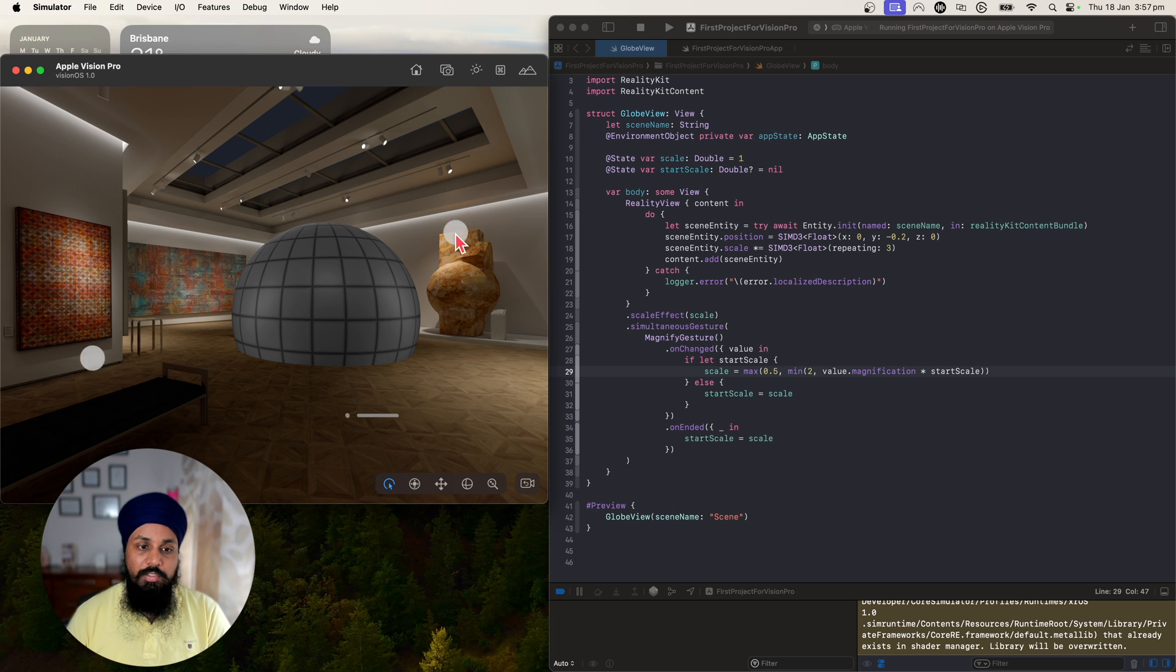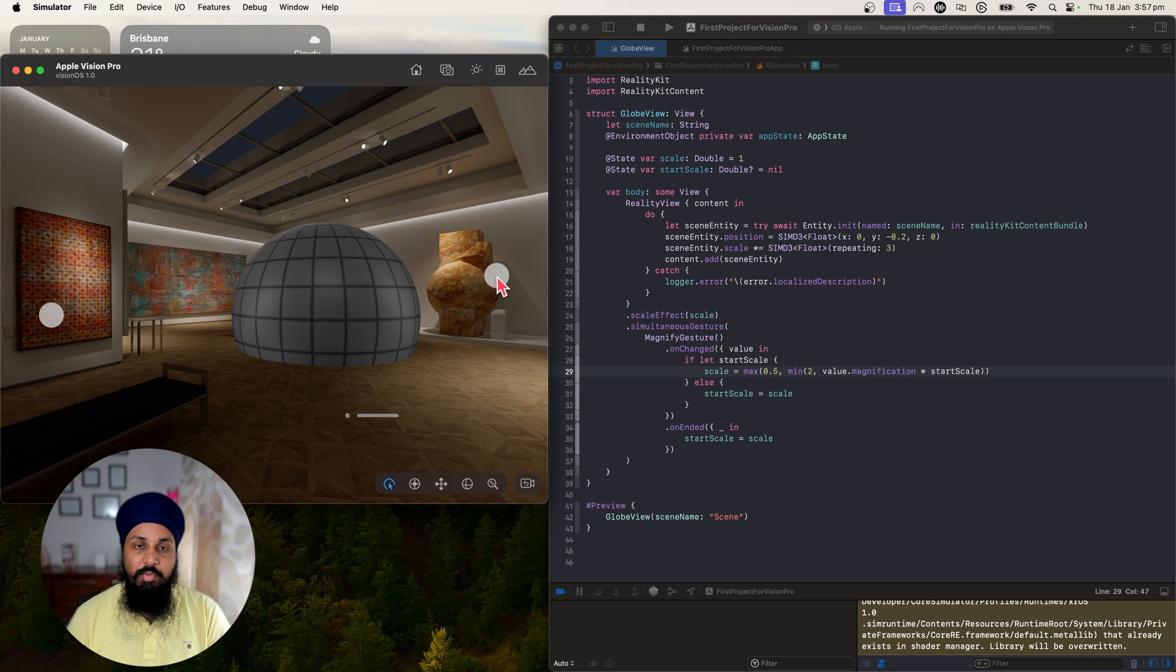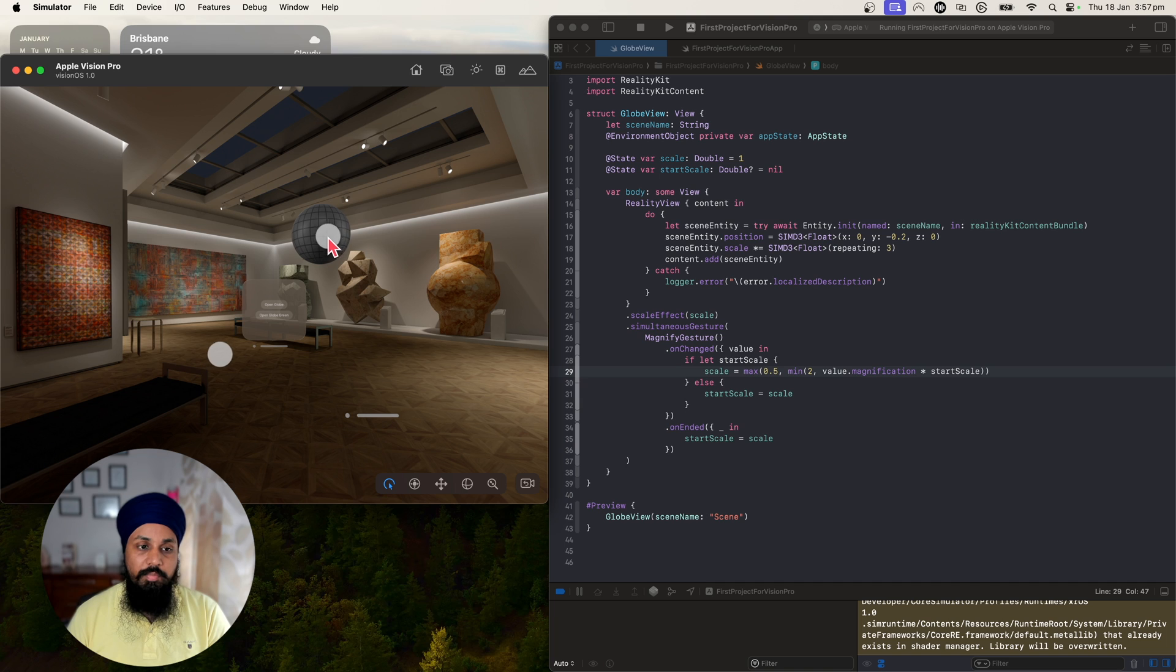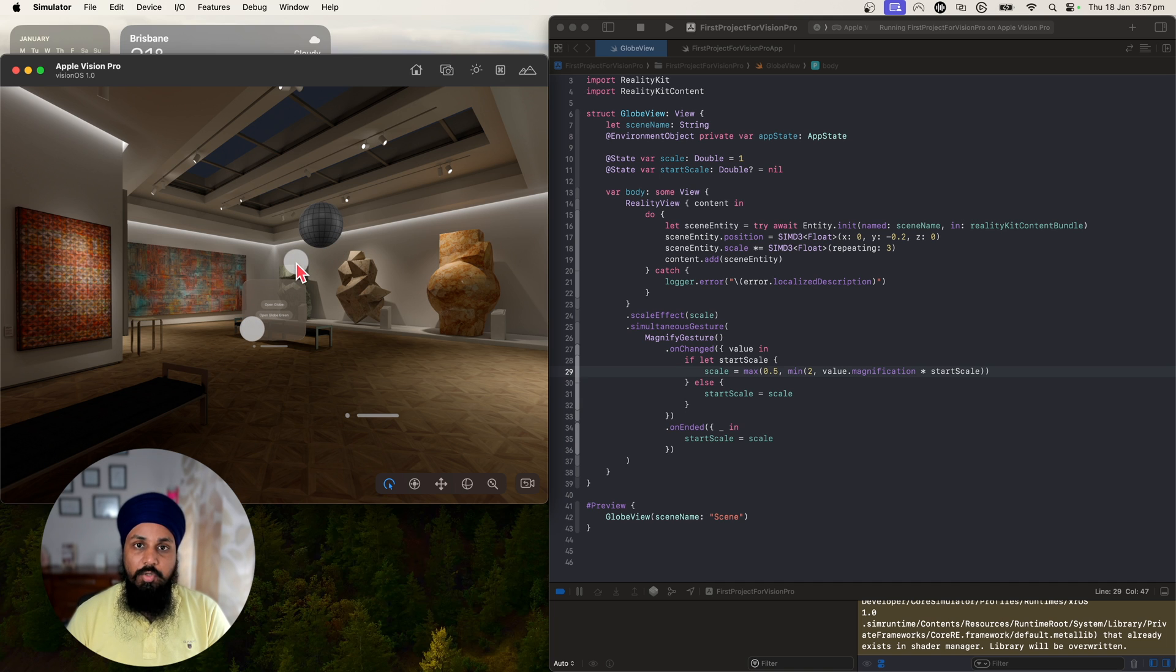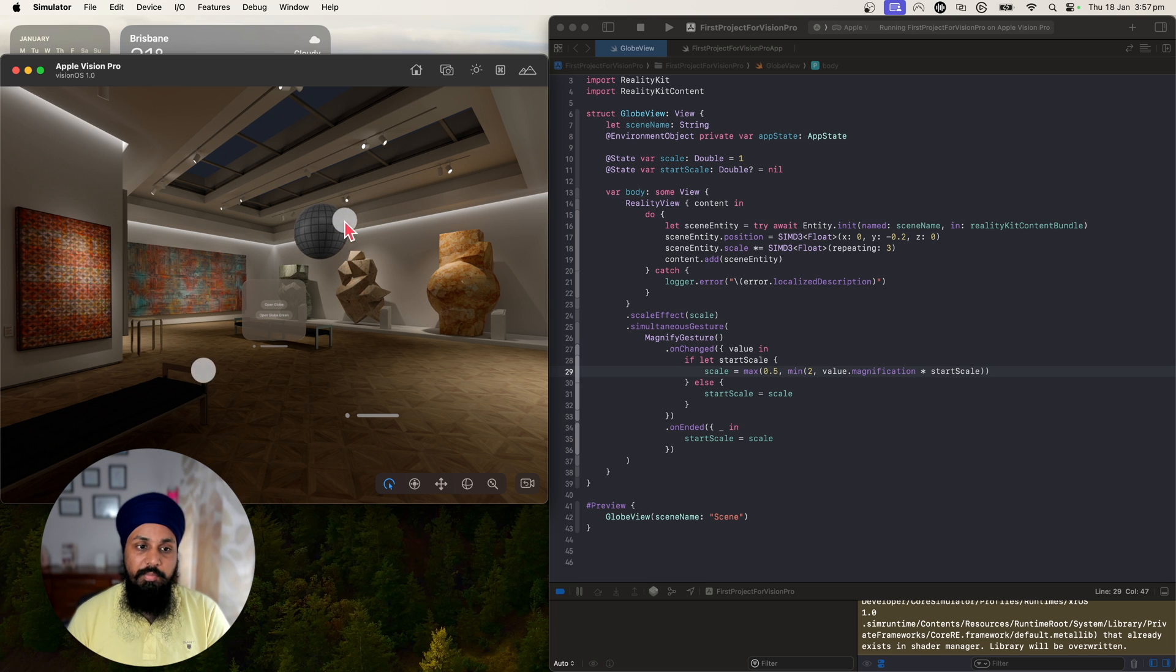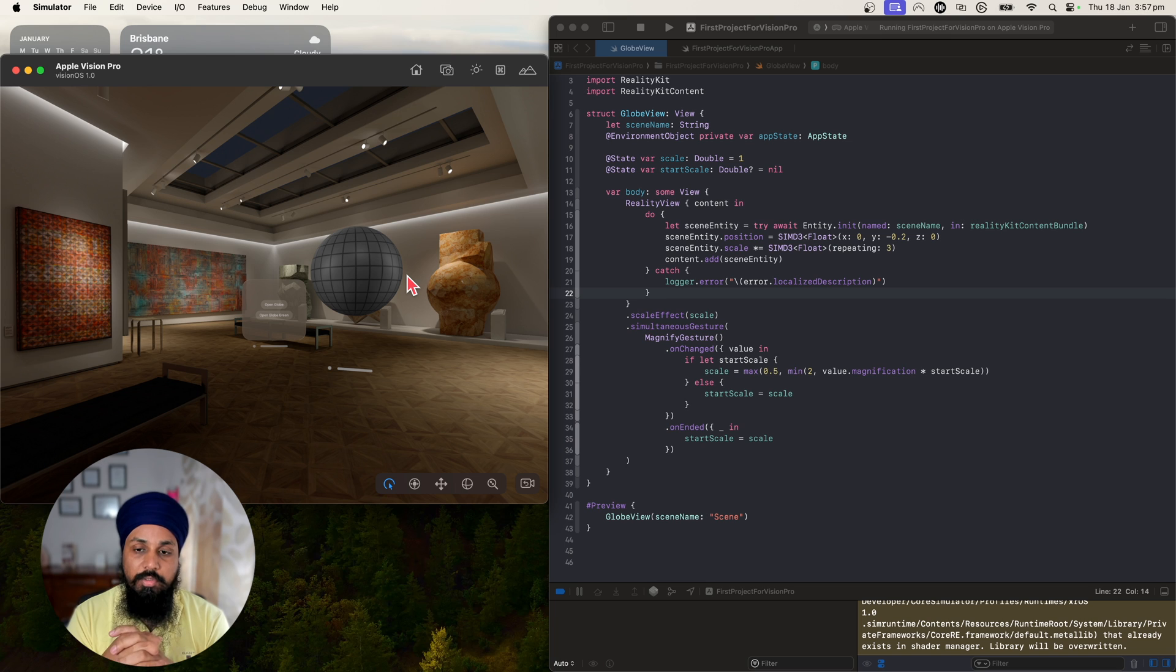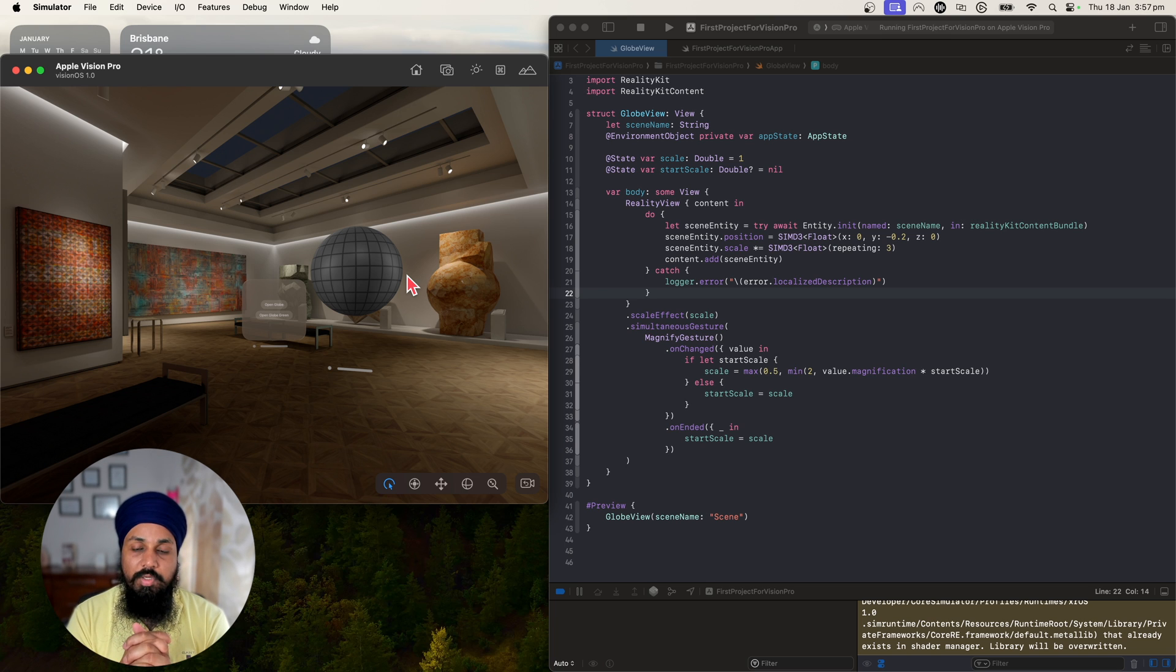When we open and select and then zoom, it has stopped now. It's not zooming in more because I've set the maximum. When I'm going minimum, now it has gone to the minimum size - it won't go beyond the minimum scale. This is how you can add the scale effect to your entities using RealityView in VisionOS.